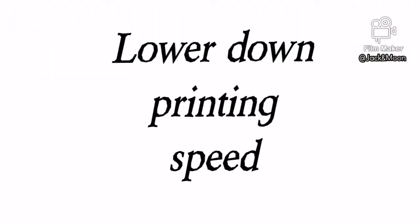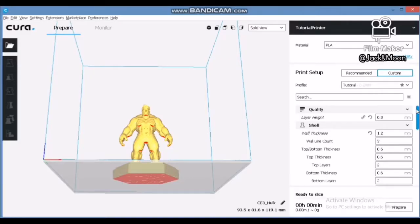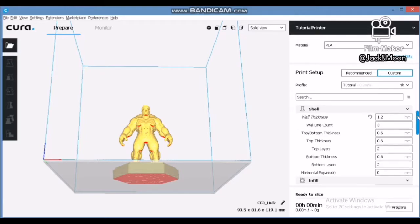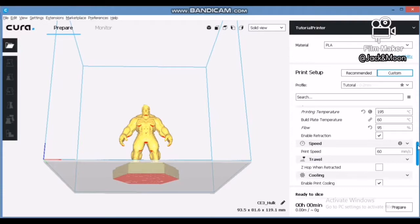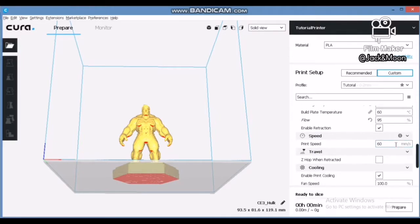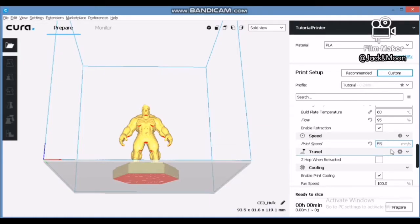For the second reason — printing with too high speed — this is an easy fix. Simply tune down your printing speed. Try reducing your printing speed by 5 mm/s each time and observe if the problem persists. Besides, printing at a slower speed will also improve the quality of your print — so what's the rush?